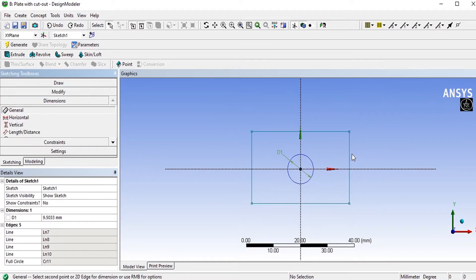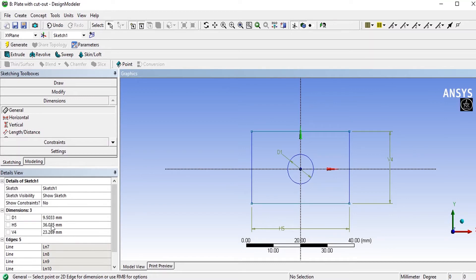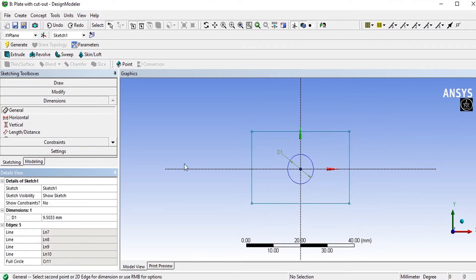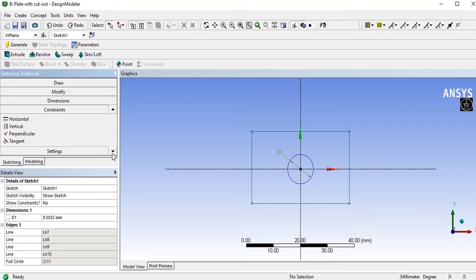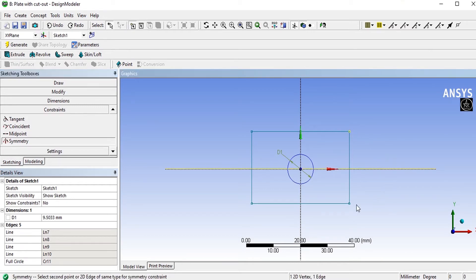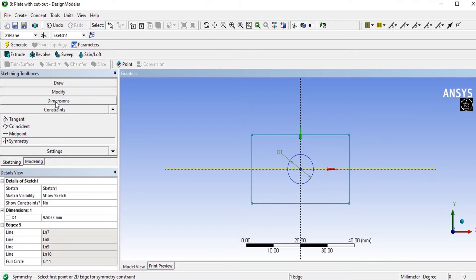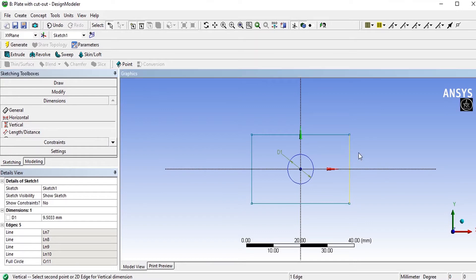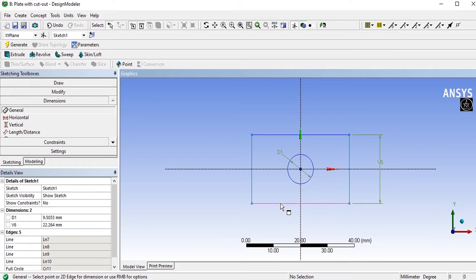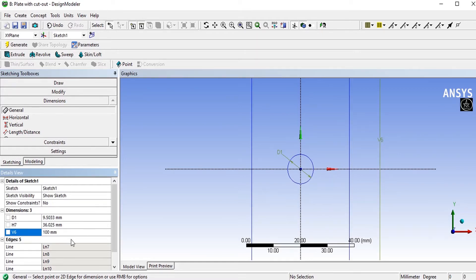Dimensions, vertical dimension and the horizontal dimension. Vertical dimension I am giving it as 100mm and the horizontal is 150.